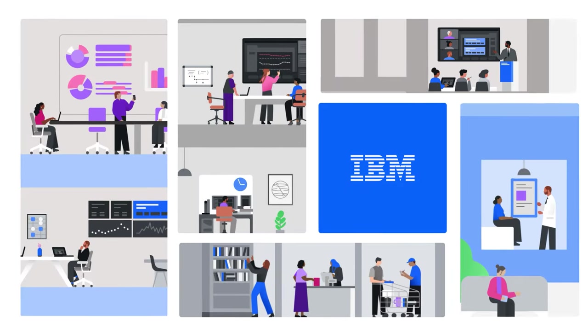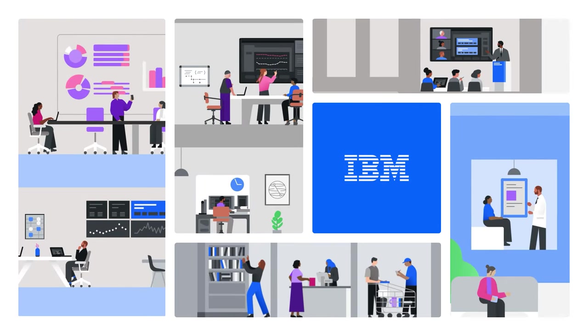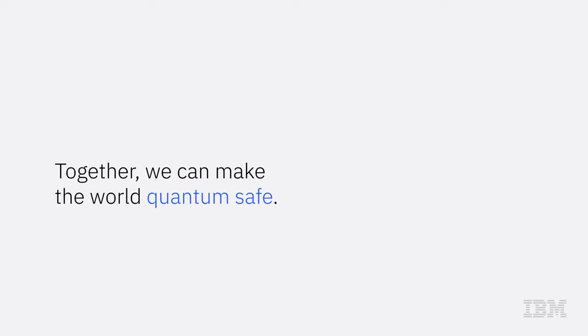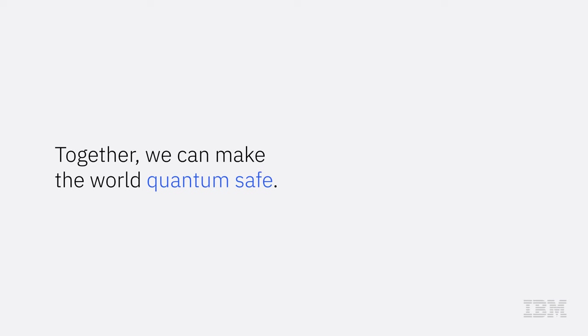IBM is your partner of choice in the journey to become quantum-safe and achieve crypto agility. Because together, we can make the world quantum-safe.